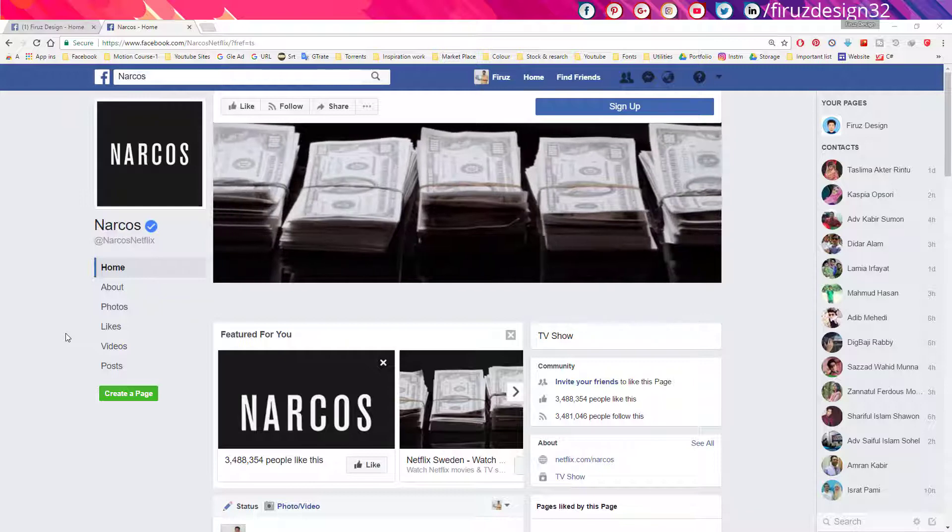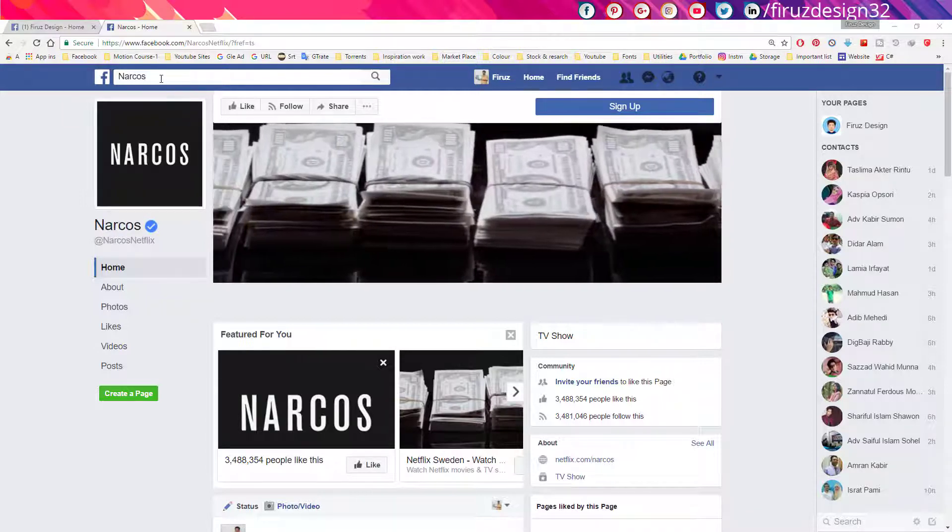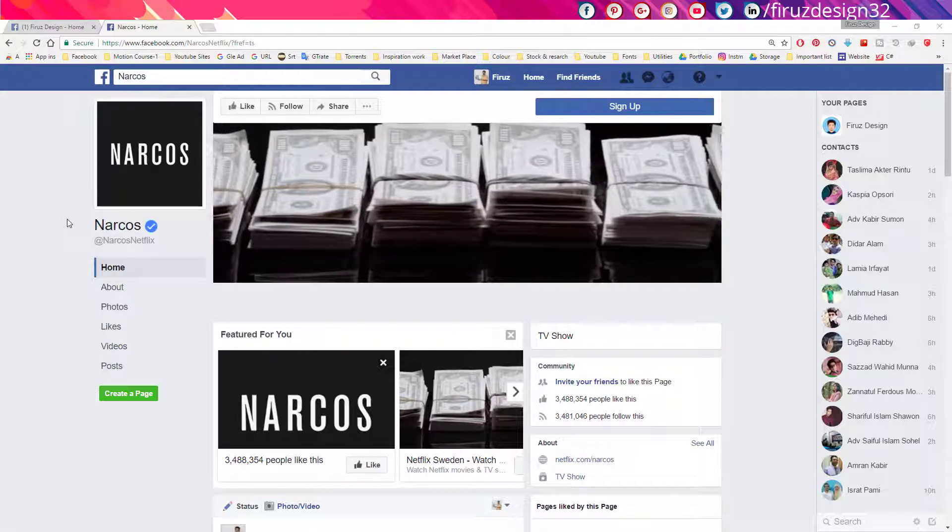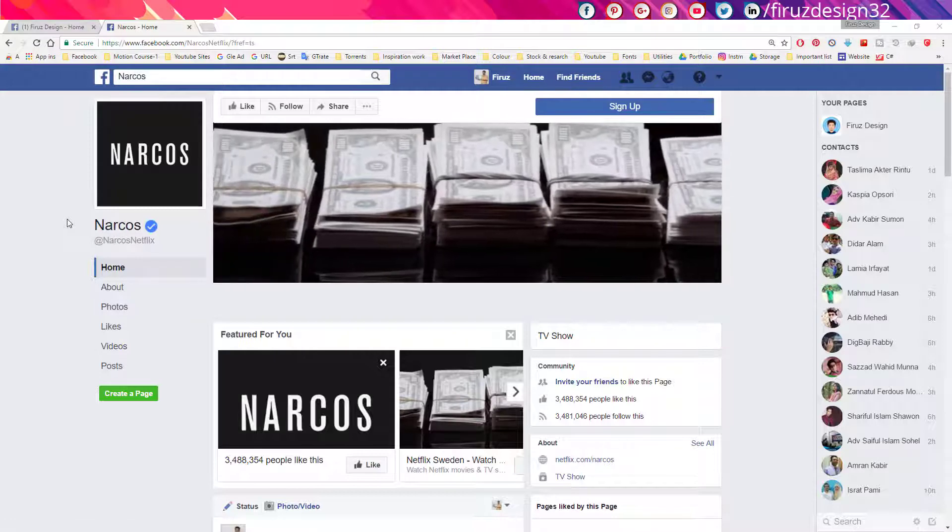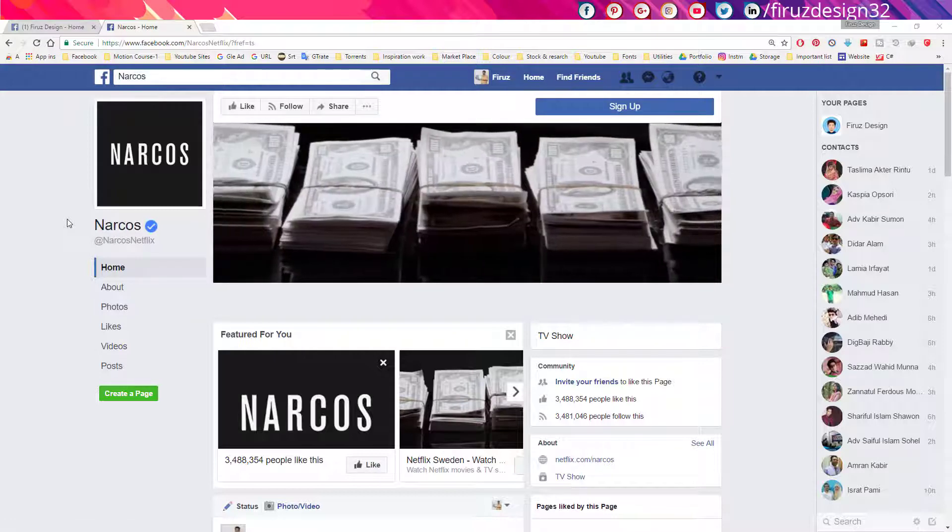First, you have to go to a specific page called Narcos. You can search it from Facebook or the link will be given in the description below.